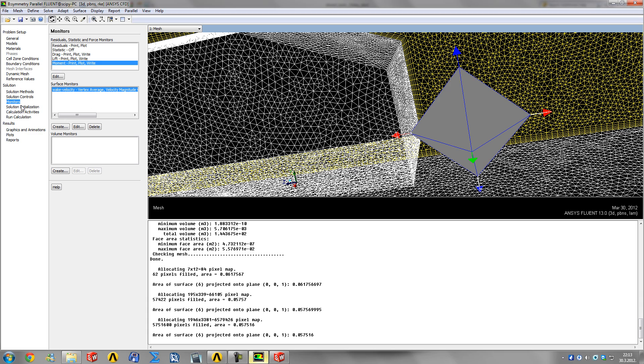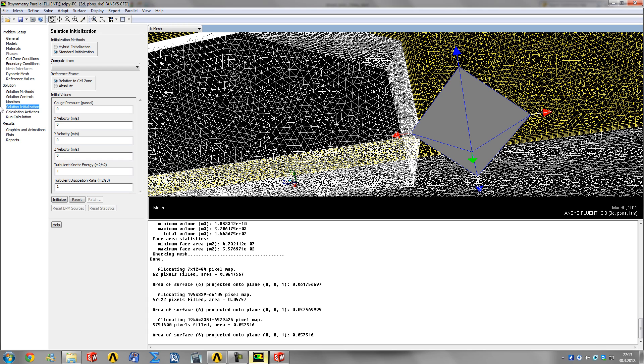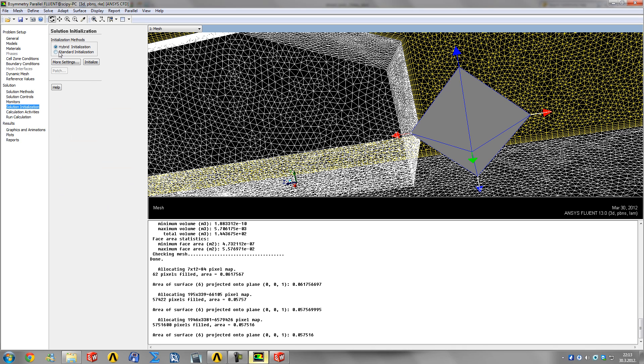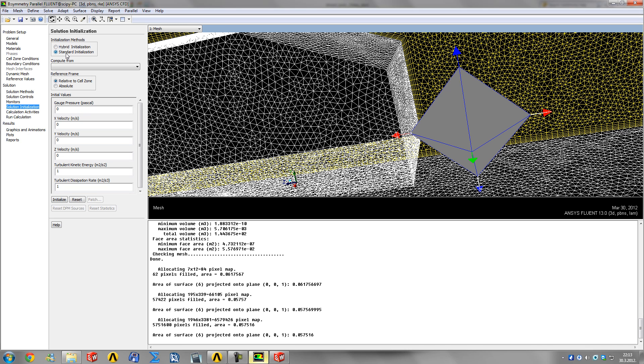Next is solution initialization. This means we have to provide some initial value for Fluent from which it can start iterating, because it's an iterative process. I'm going to show you these two because they're the easiest to pick.